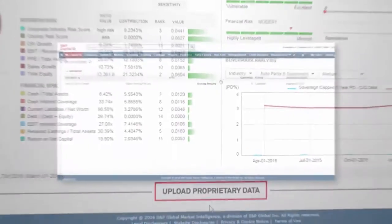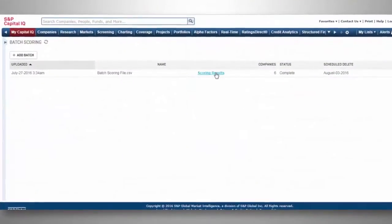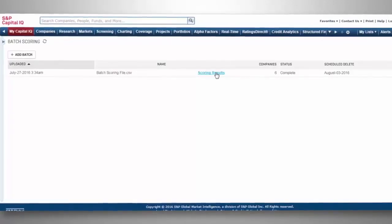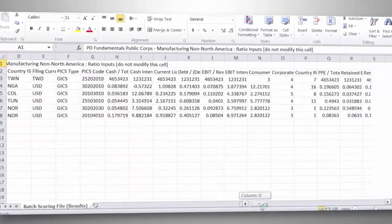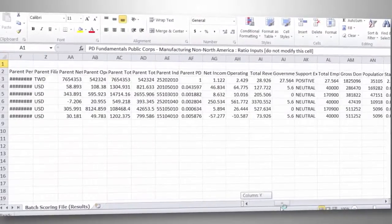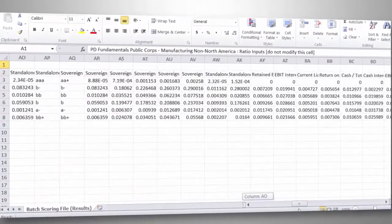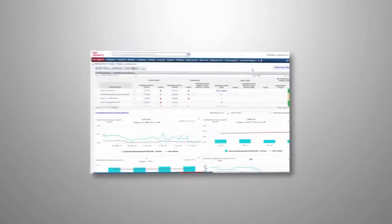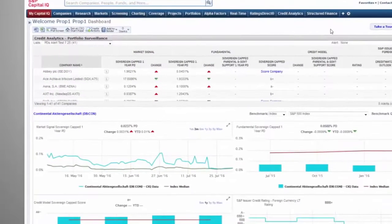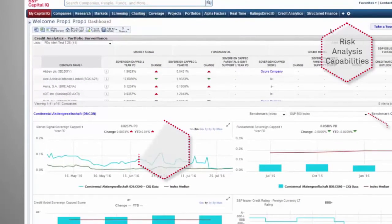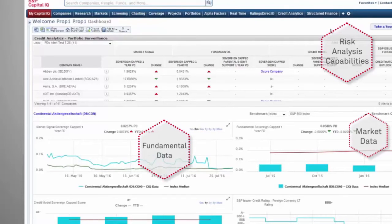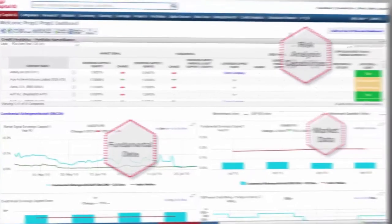Save time and score a portfolio of companies at once with our batch scoring utility. Get the full picture of your credit risk exposure with access to our powerful suite of risk analysis capabilities, fundamental and market data, all on a single platform.